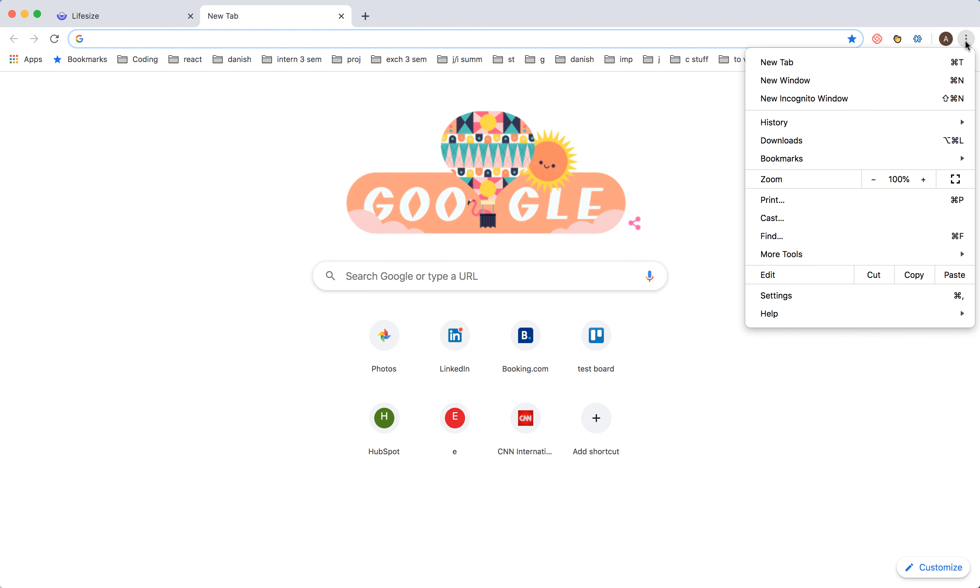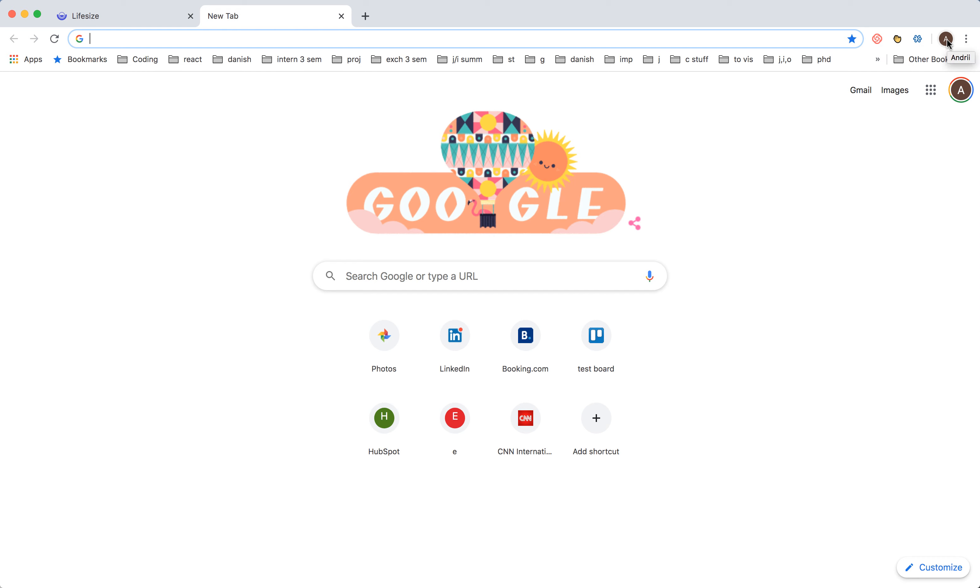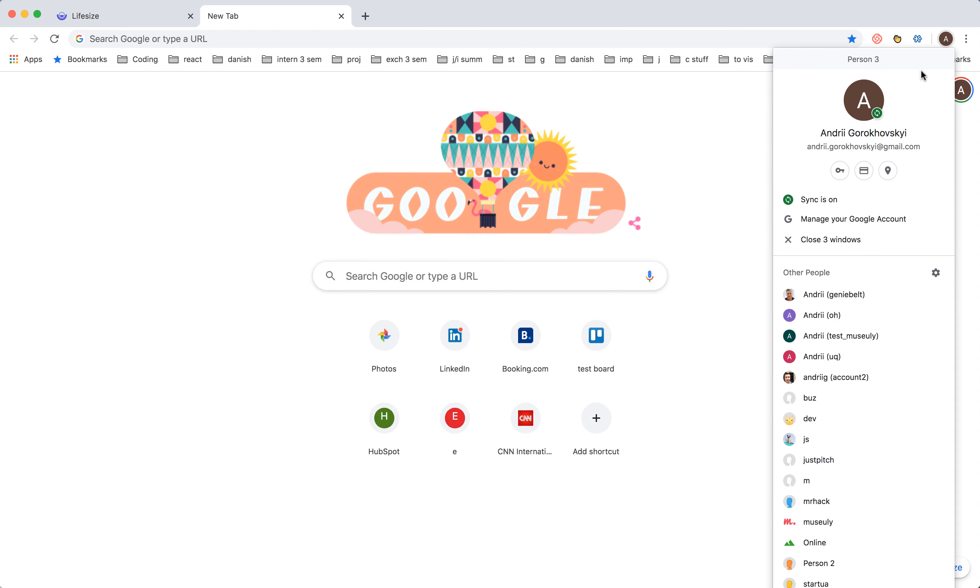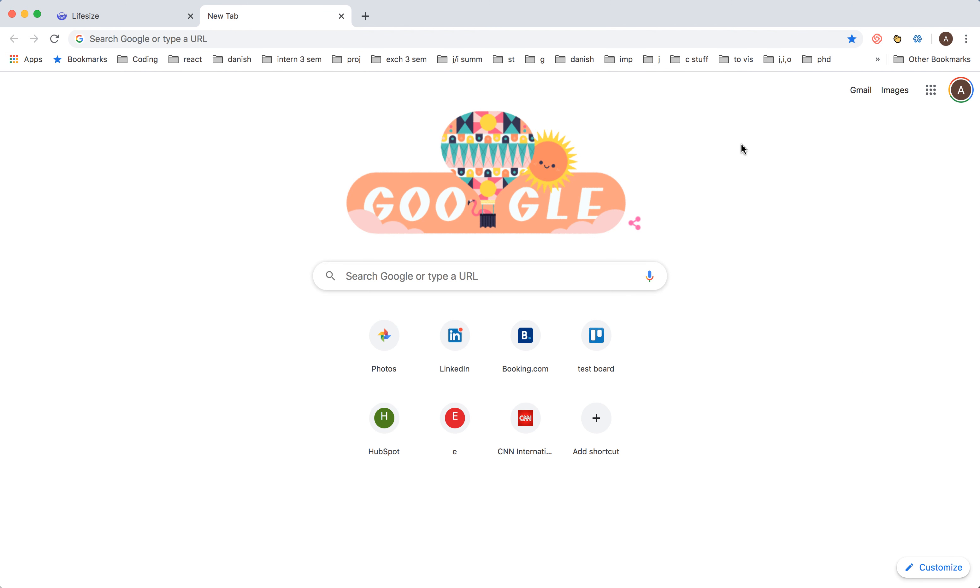If you're using this password saver here, I have my passwords here connected to my Google account.